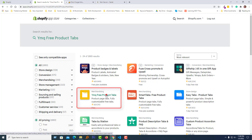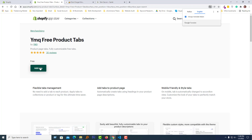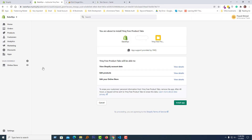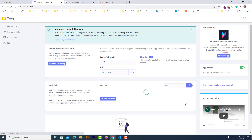Here is the app that we are looking for. Click on the app title, click on the 'Add app' button, then click on 'Install app'. We have installed the app. Now going to set up this app, so click on the 'Add static tab' button.